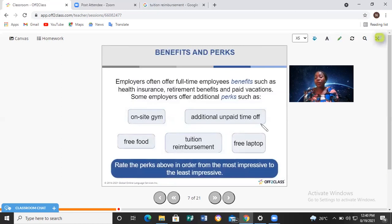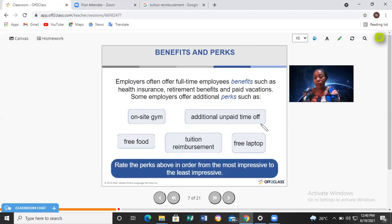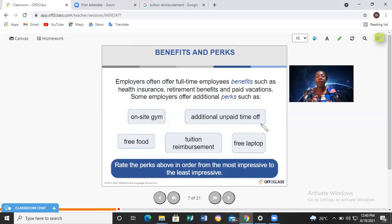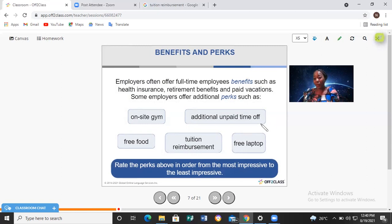Tuition reimbursement: tuition is money paid towards instruction, and reimbursement is a refund you get from the company. So tuition reimbursement is a refund on expenses directed towards studies. For example, if you work for Facebook and enroll in a course costing one thousand dollars, the company might give you an 80% reimbursement — a refund of eight hundred dollars.